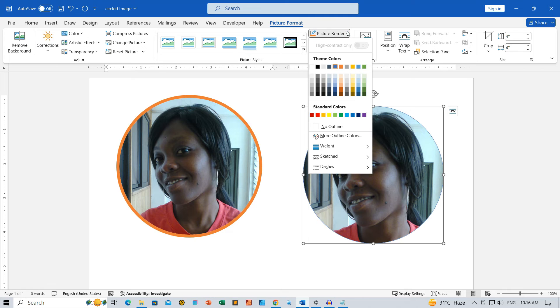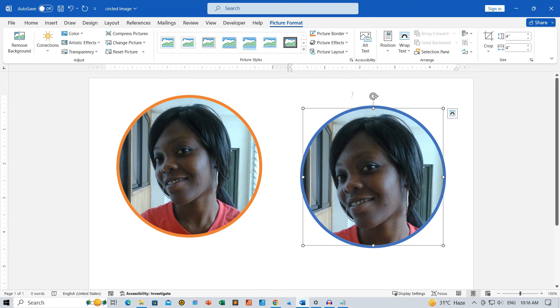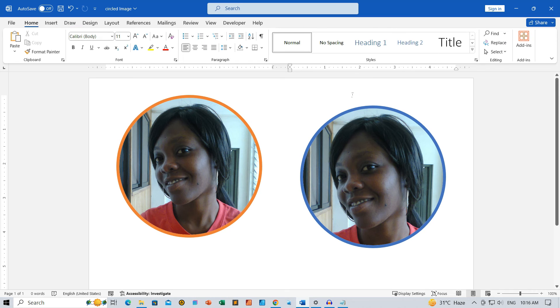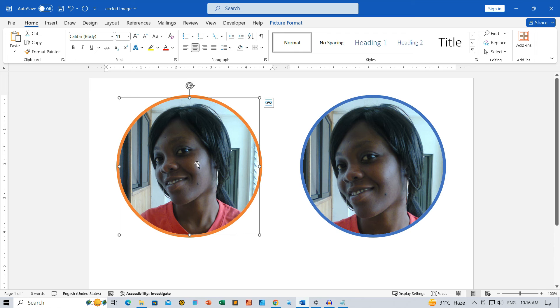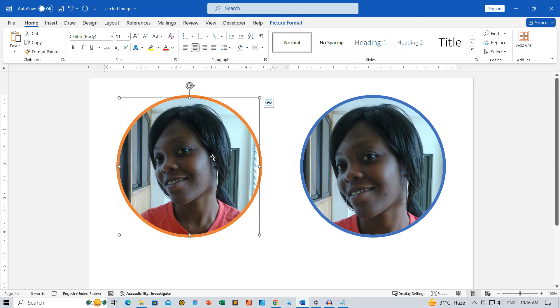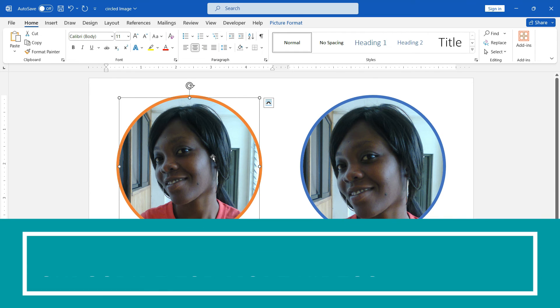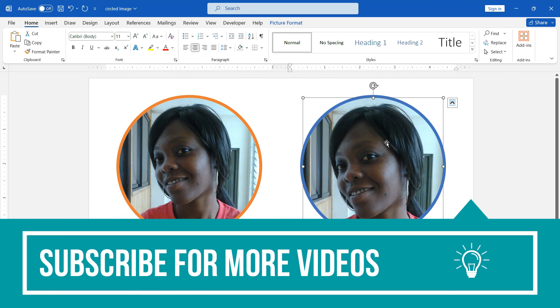There you have it, Zimists, a quick and easy way to create circular profile images in MS Word, even with variable dimensions. Don't forget to add that stylish circular border. If you found this tutorial helpful, give it a thumbs up, subscribe for more coding and tech tips and hit that notification bell.